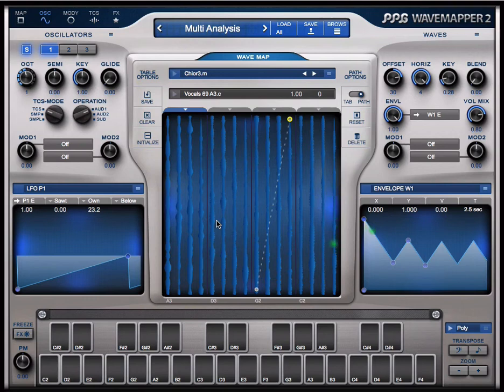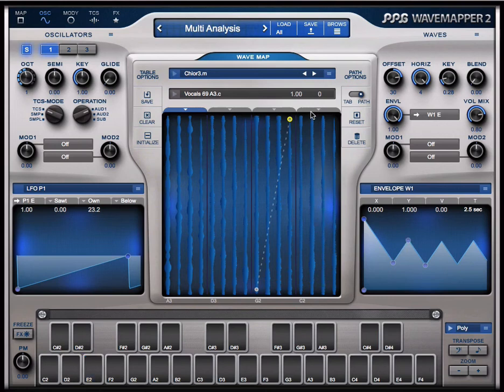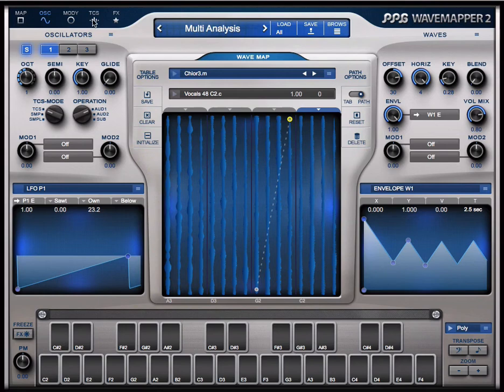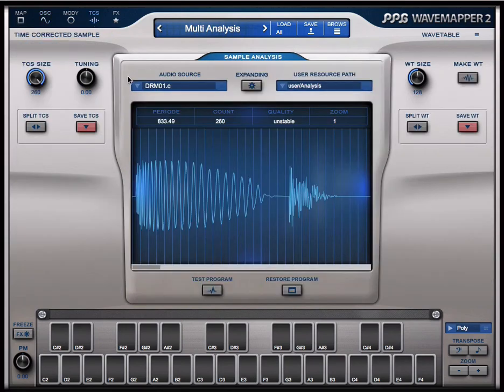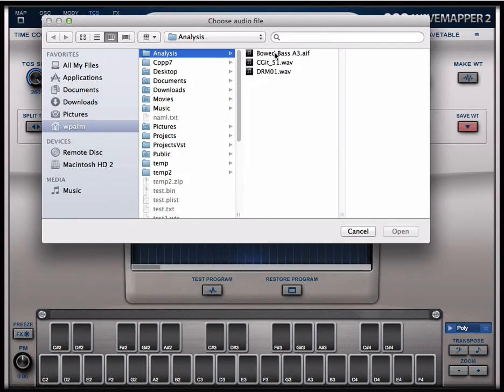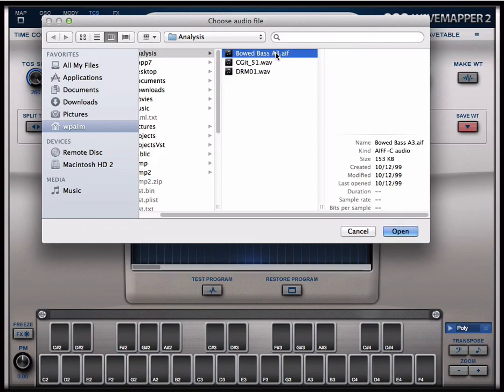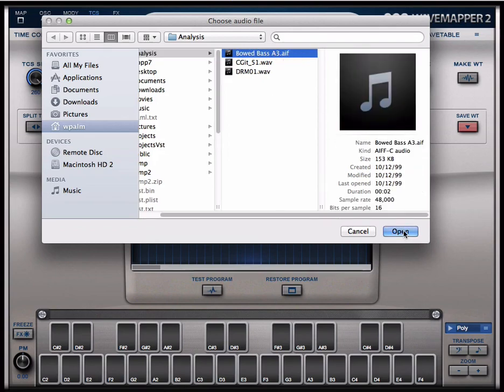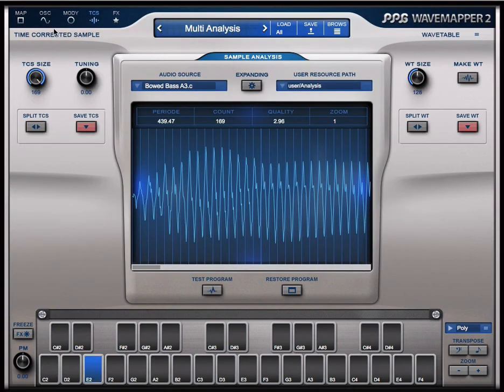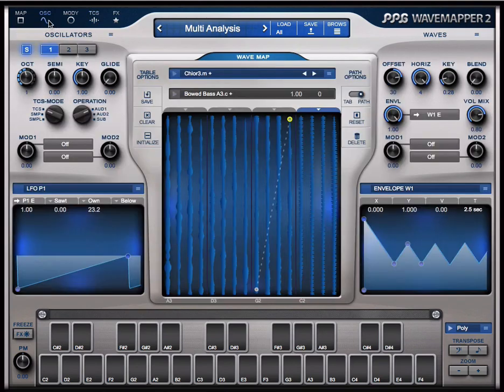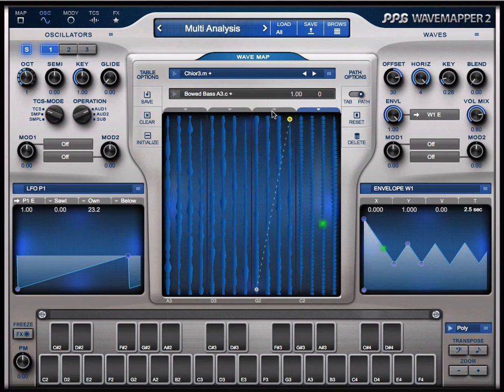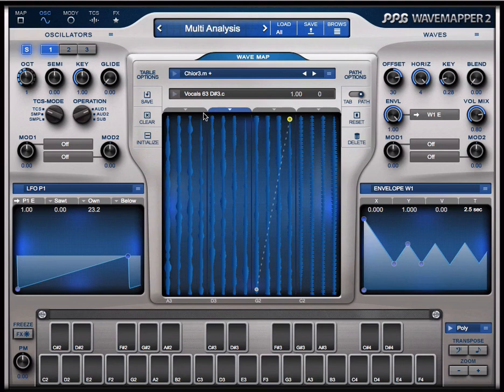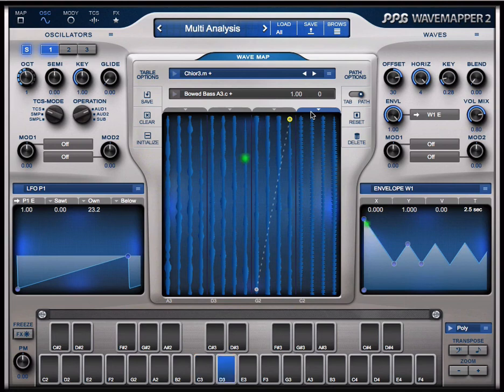I go here again and select this zone. Again I want to try to analyze the boat bass to put it in this zone of the multi-table. So you see now here we have the boat bass and here we have the other zones. Like this you can set up your own multi-tables which corresponds to multi-samplings in samplers.